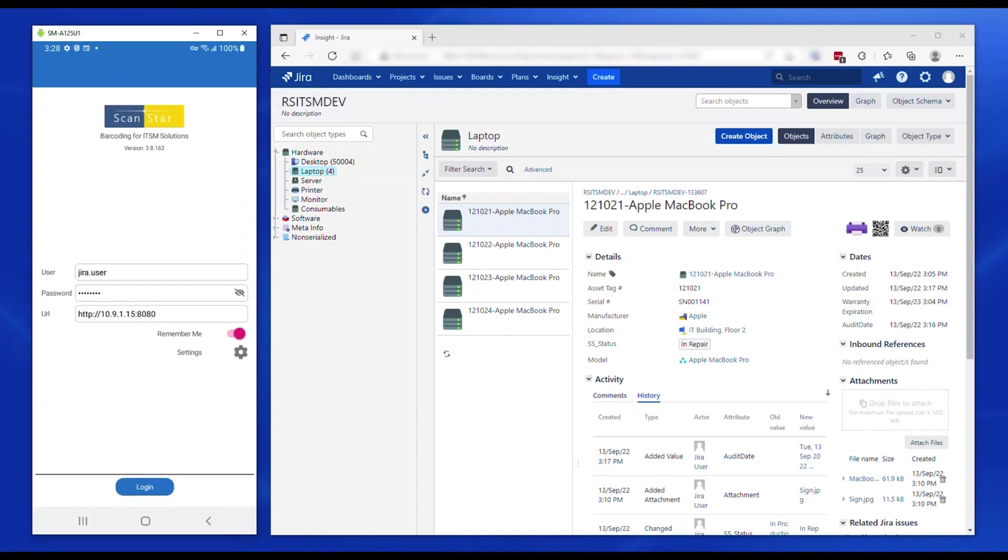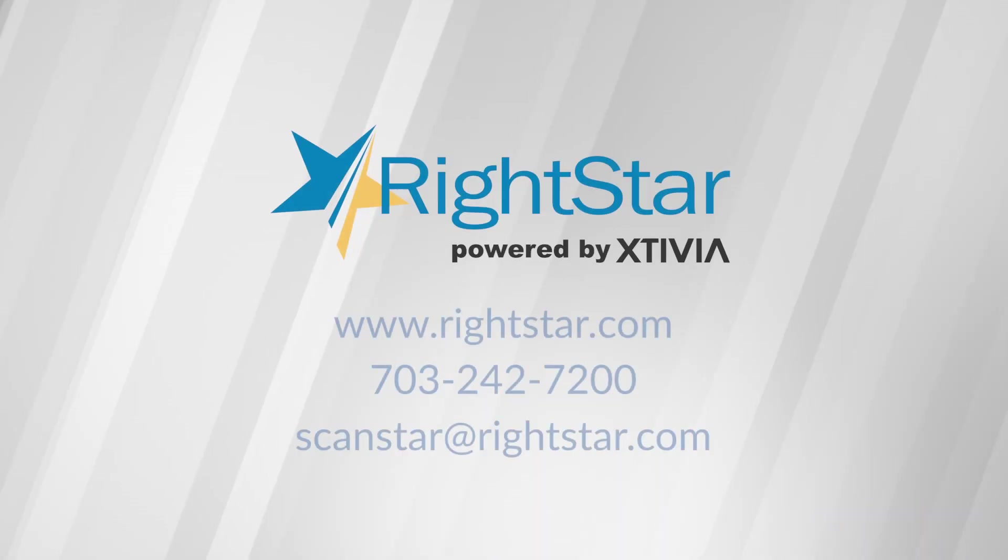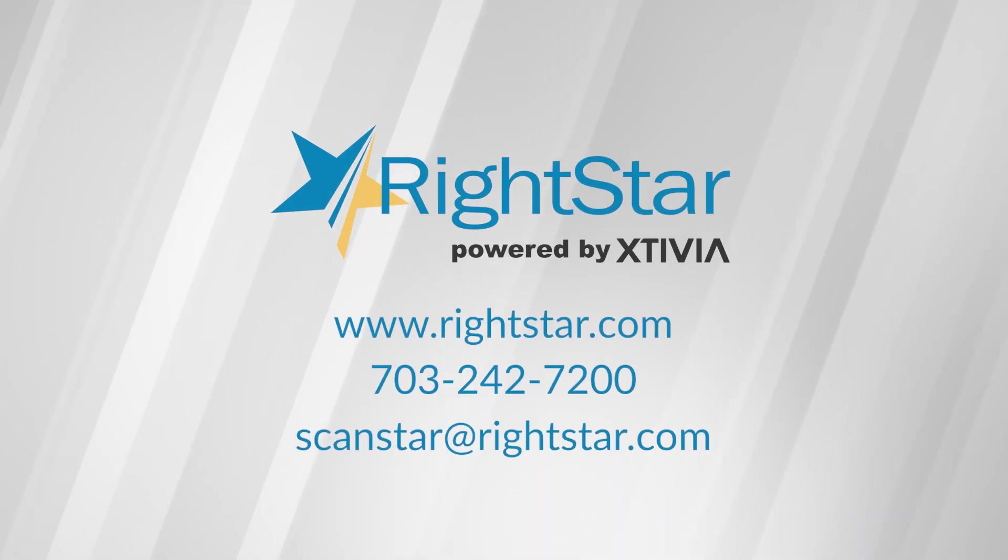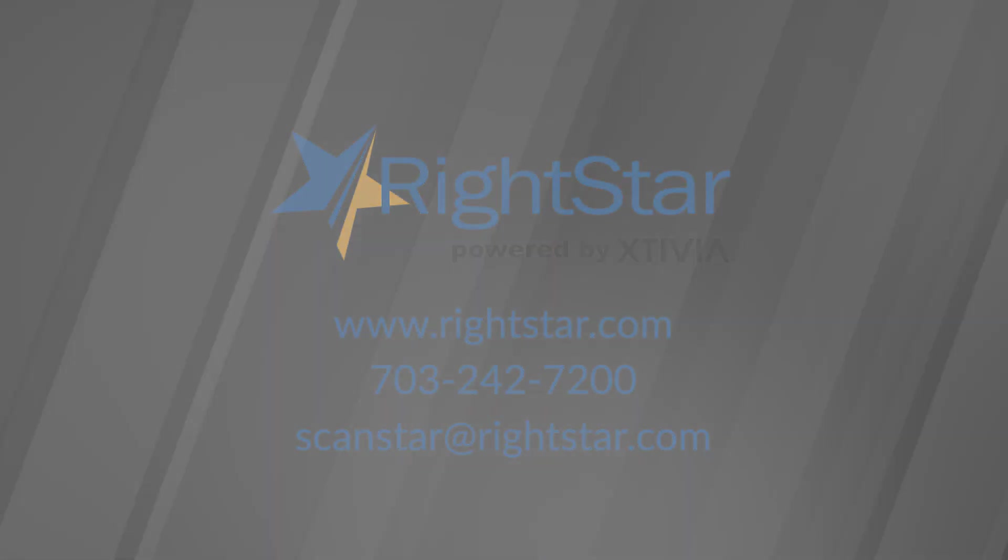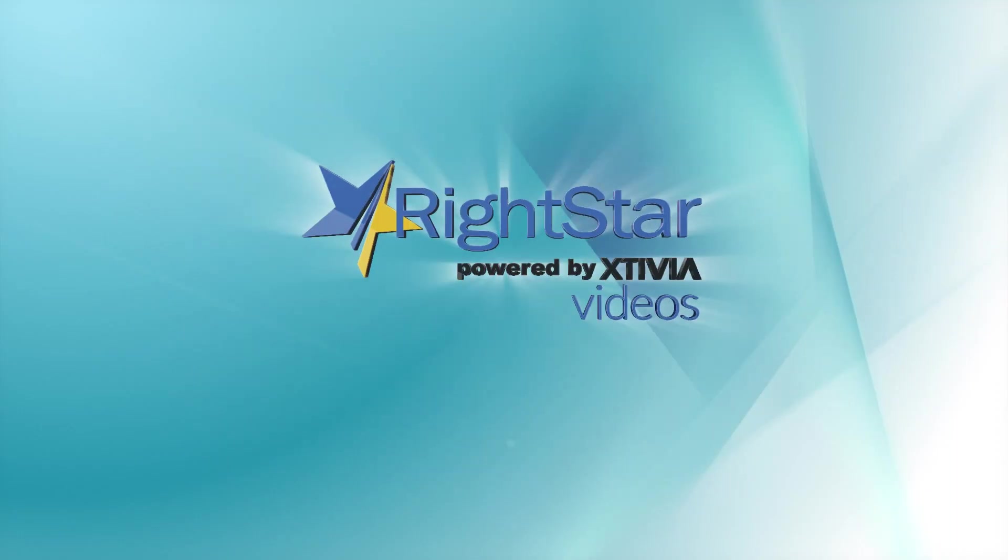We hope you found this demo to be useful. Please contact us to learn more about the product and thank you so much for watching.